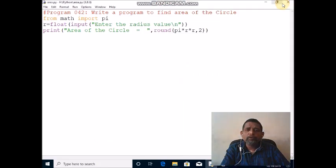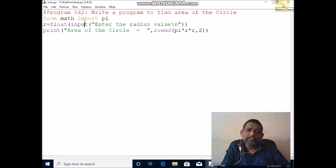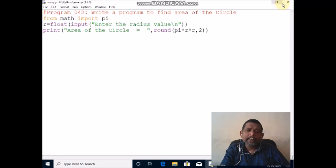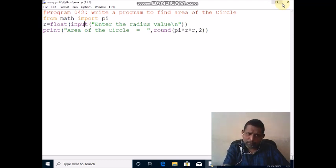Hi students, now we will discuss a Python program to find the area of a circle. The very first line of this program is a non-executable statement which won't execute at runtime, marked with the hash symbol.